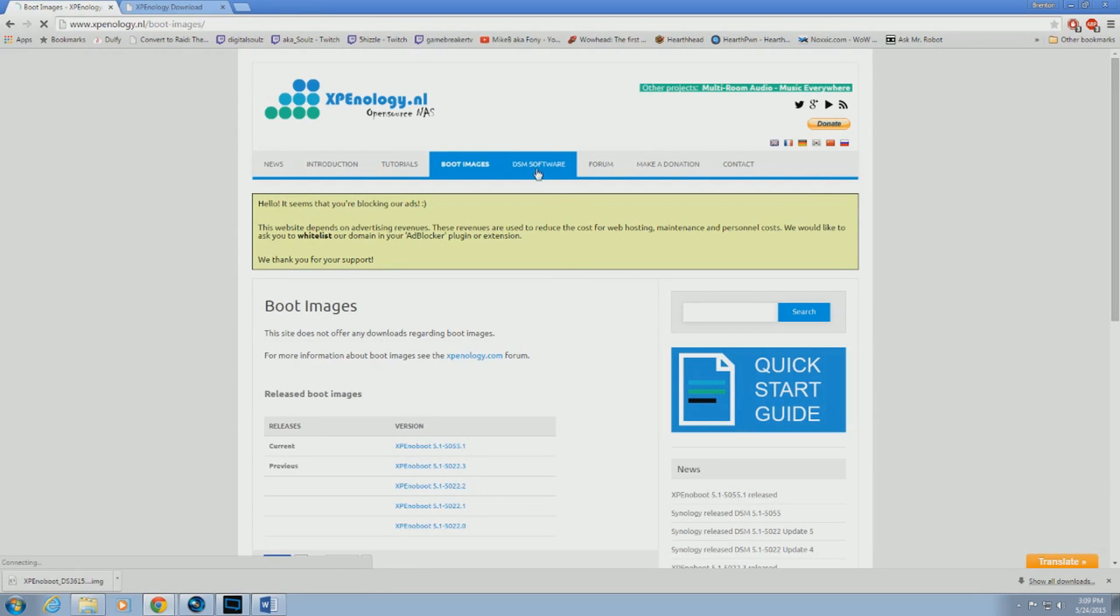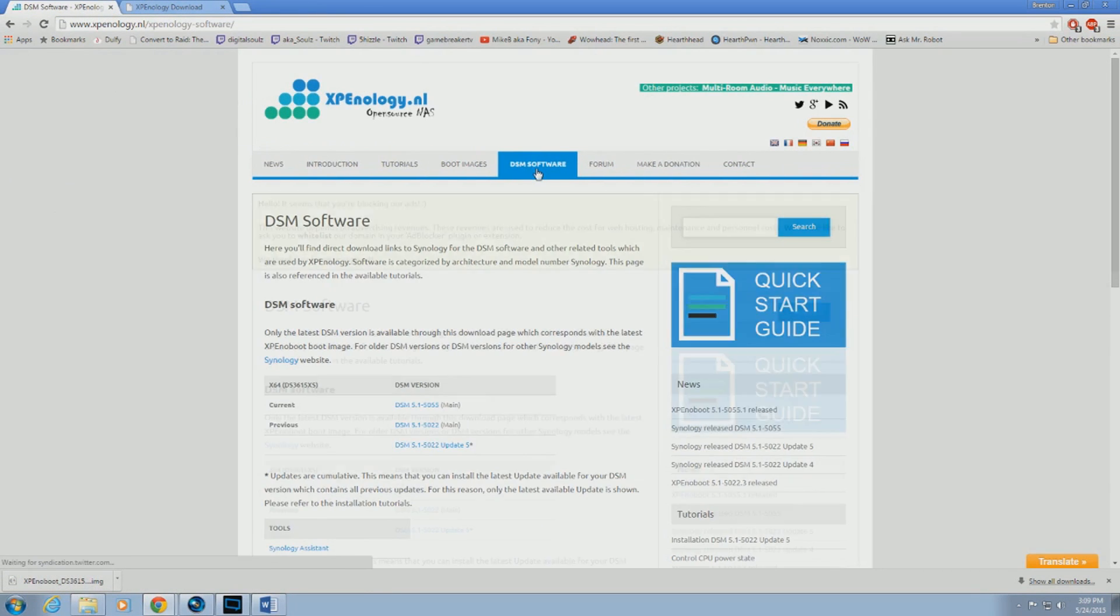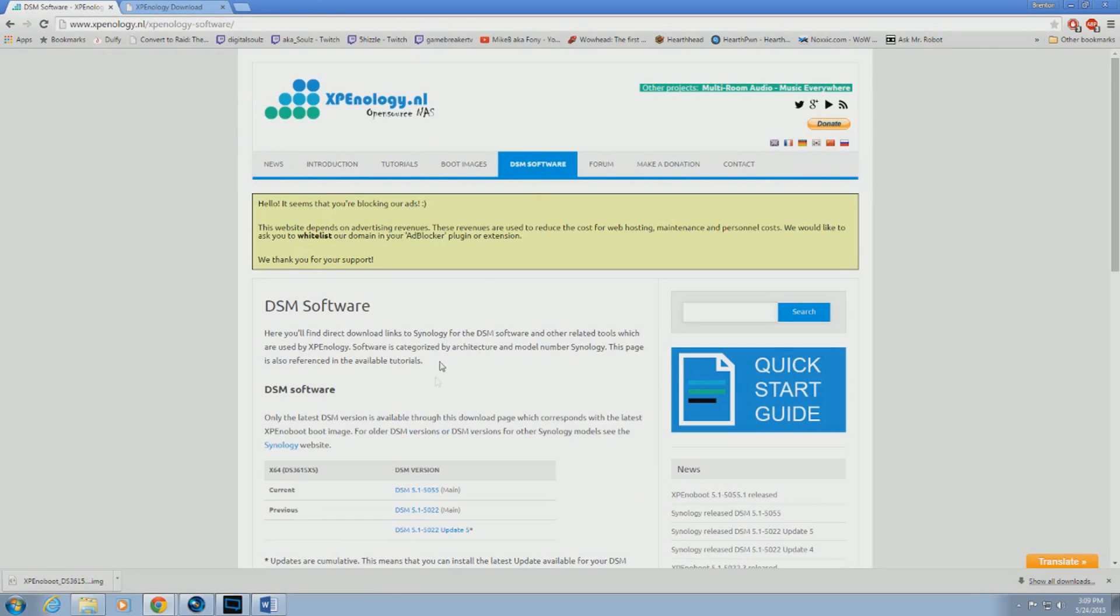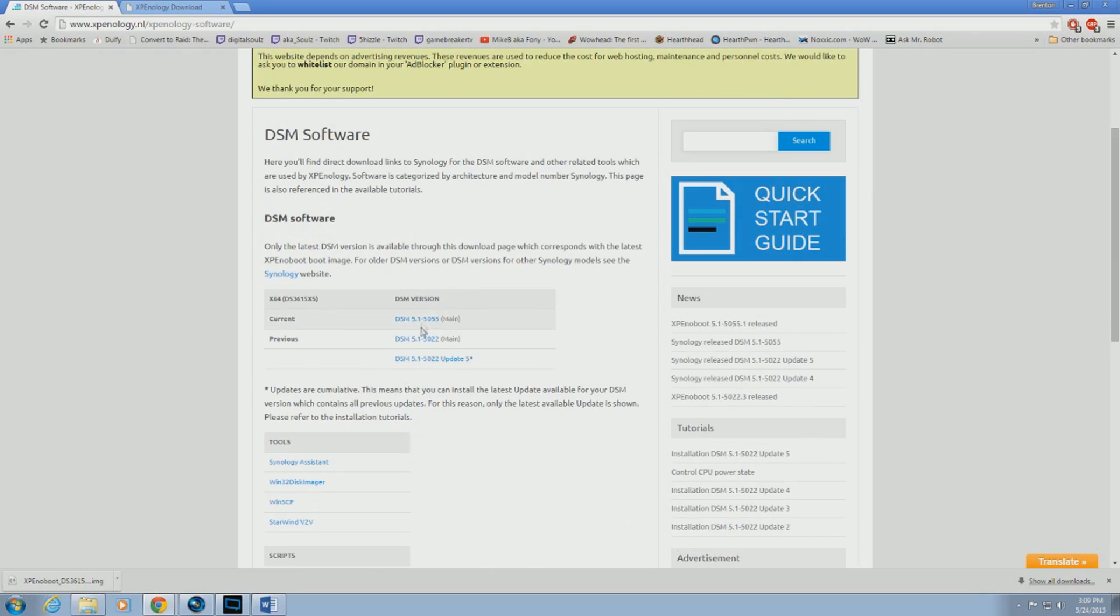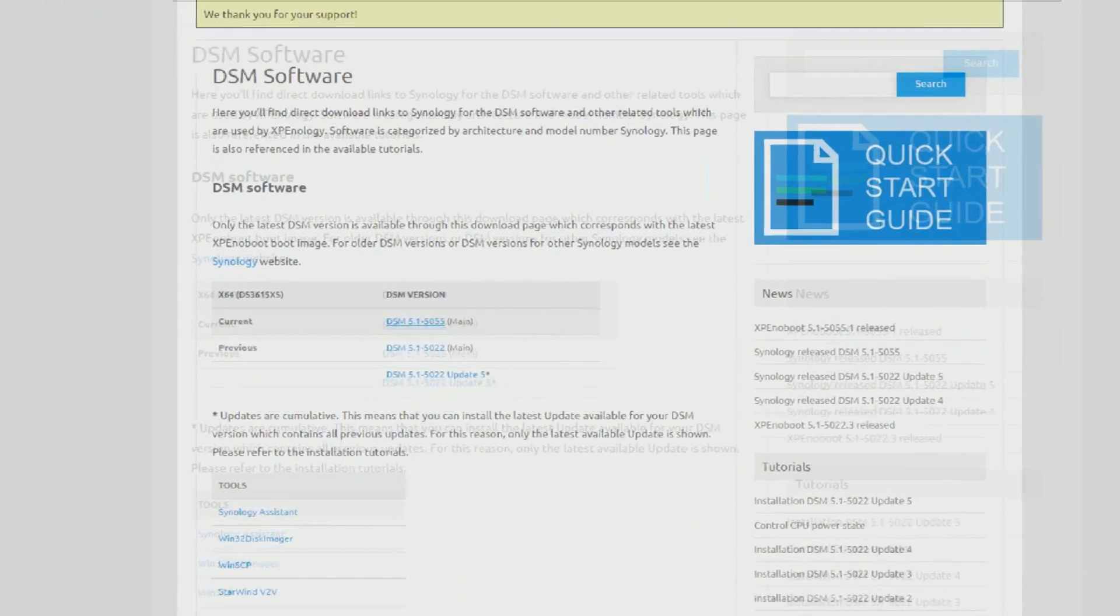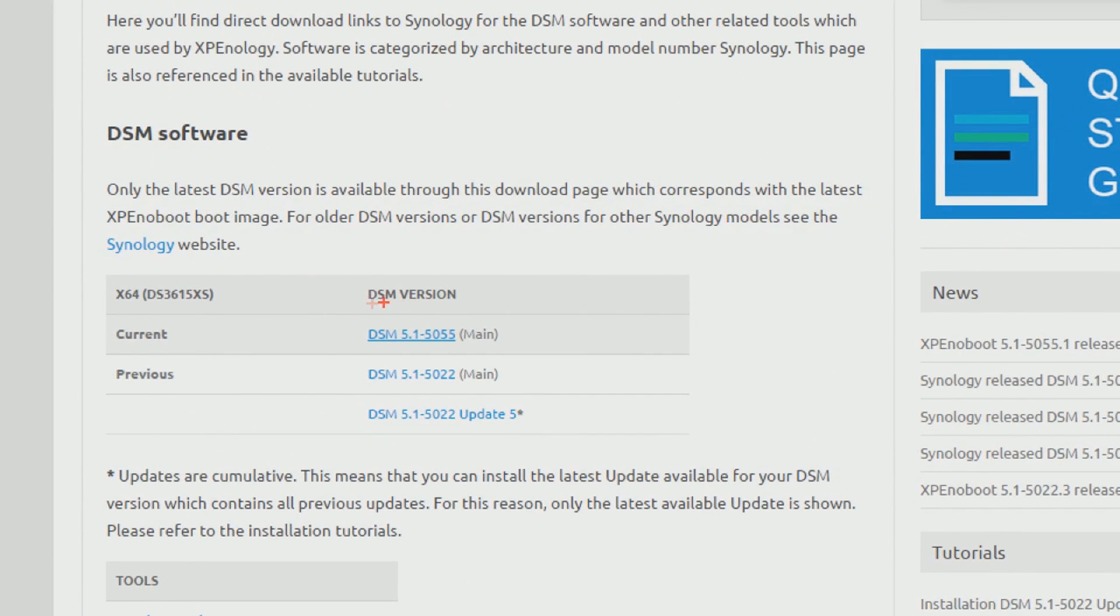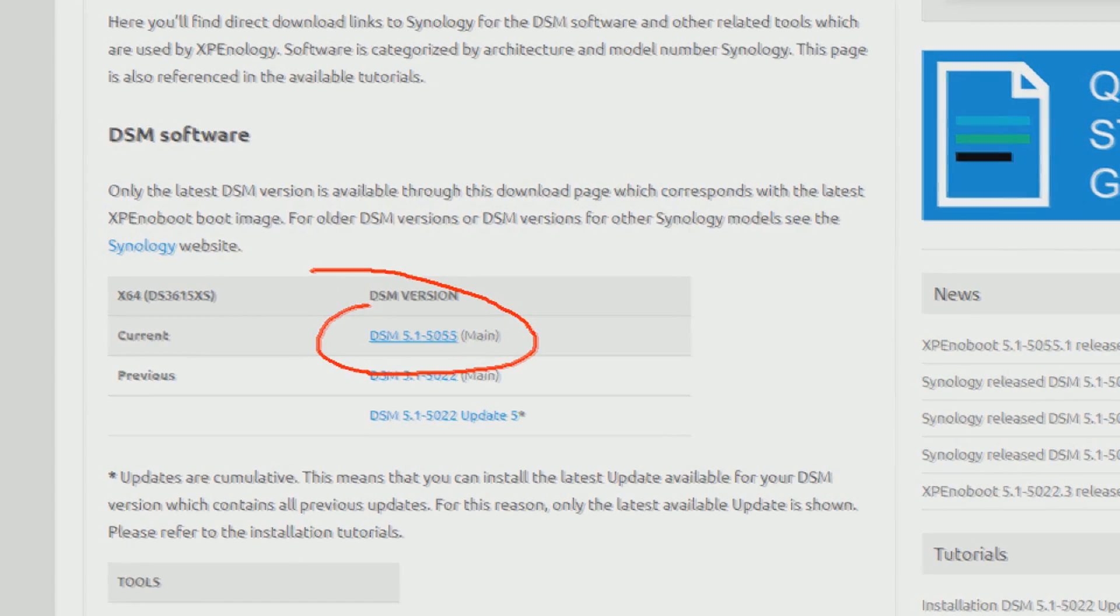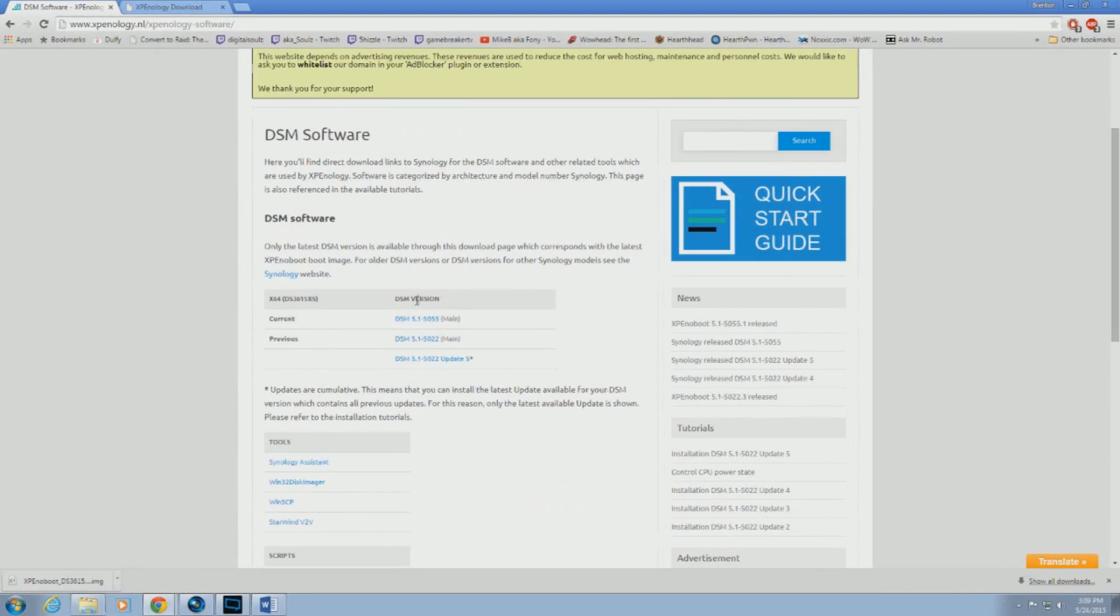Next is to download the DSM software. Please note to make sure that both versions of the boot image and the software match, or else you'll run into issues down the road.